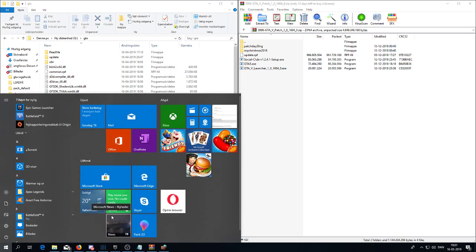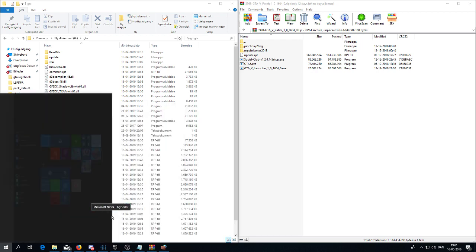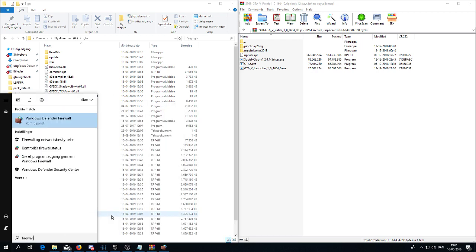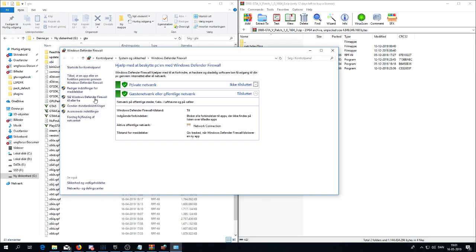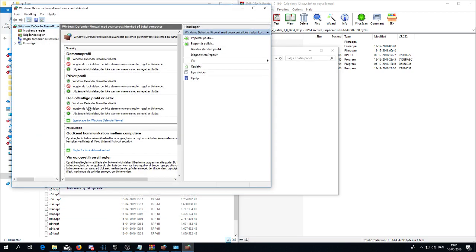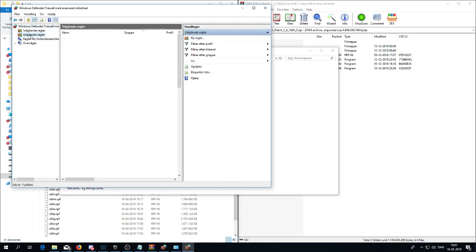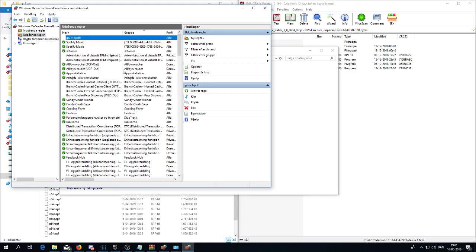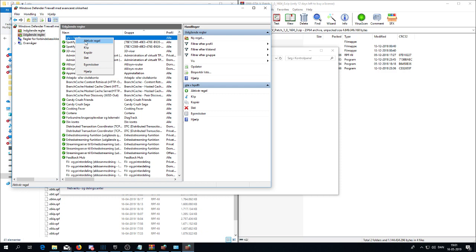And before you can open it up again, you need to go into the firewall again, advanced, outgoing rules, and just deactivate the rule. Then you can get inside the online version again. But when you want to play the modded version or the downgraded version, you just go in here and activate the rule again.